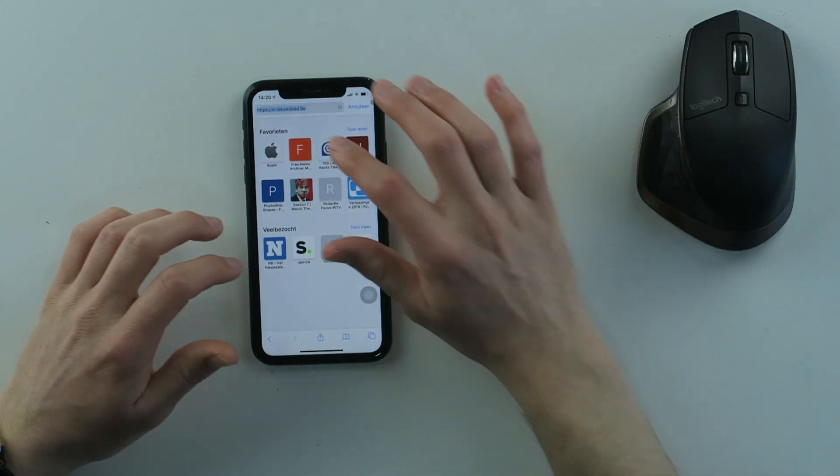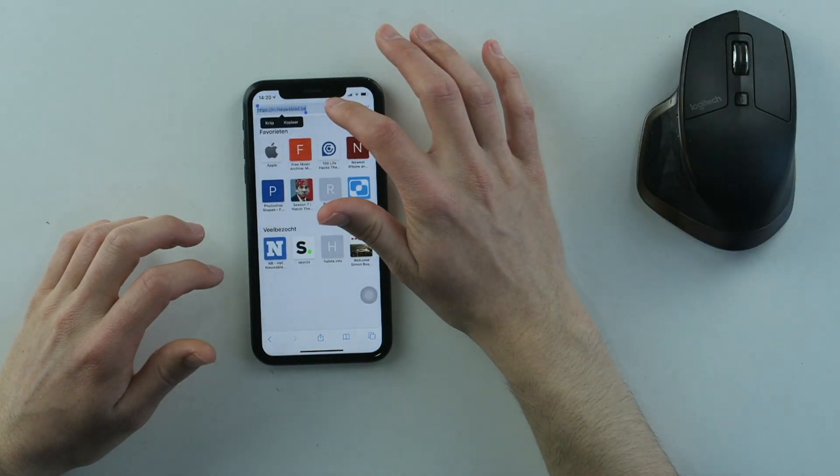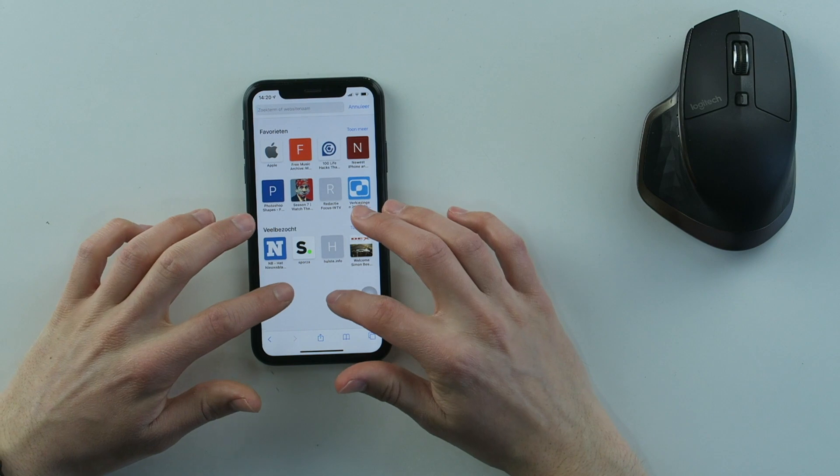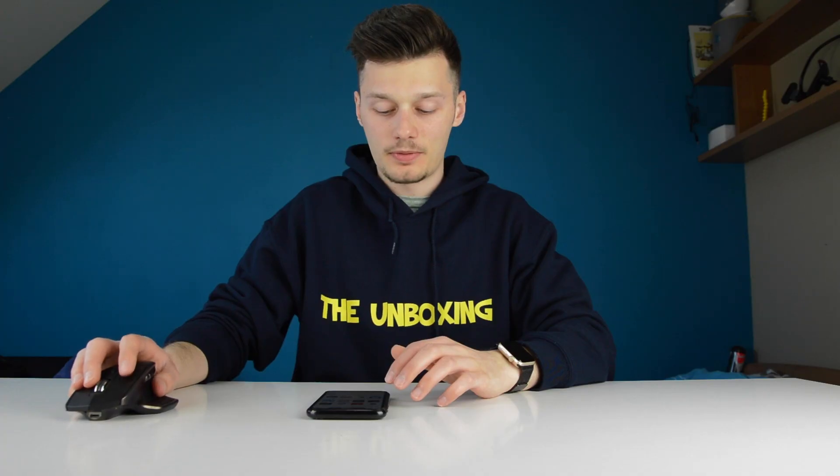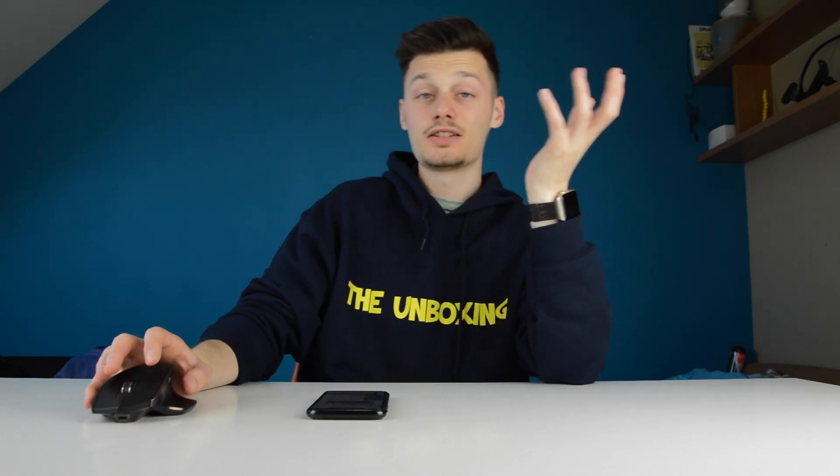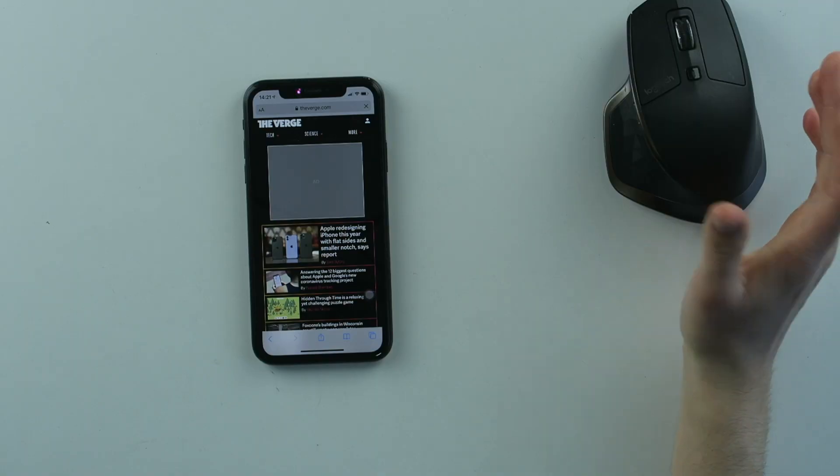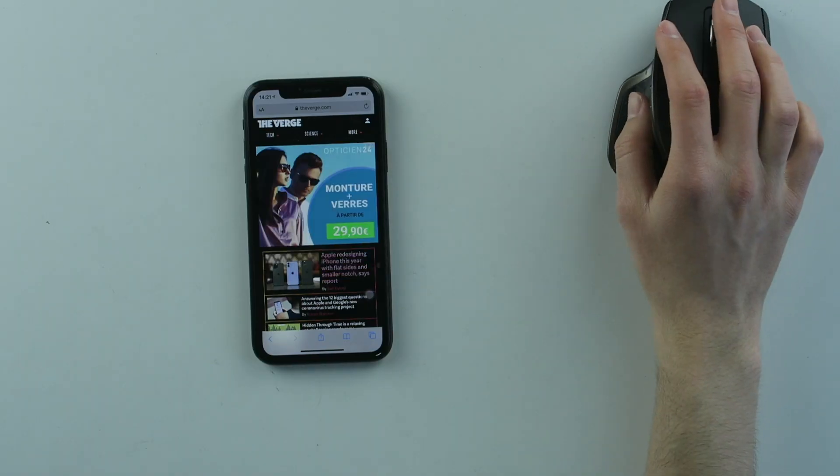The only issue I see here is that you can't type. How do you type on this? The biggest issue I have right now is that I can't type, so that doesn't work. But I can...